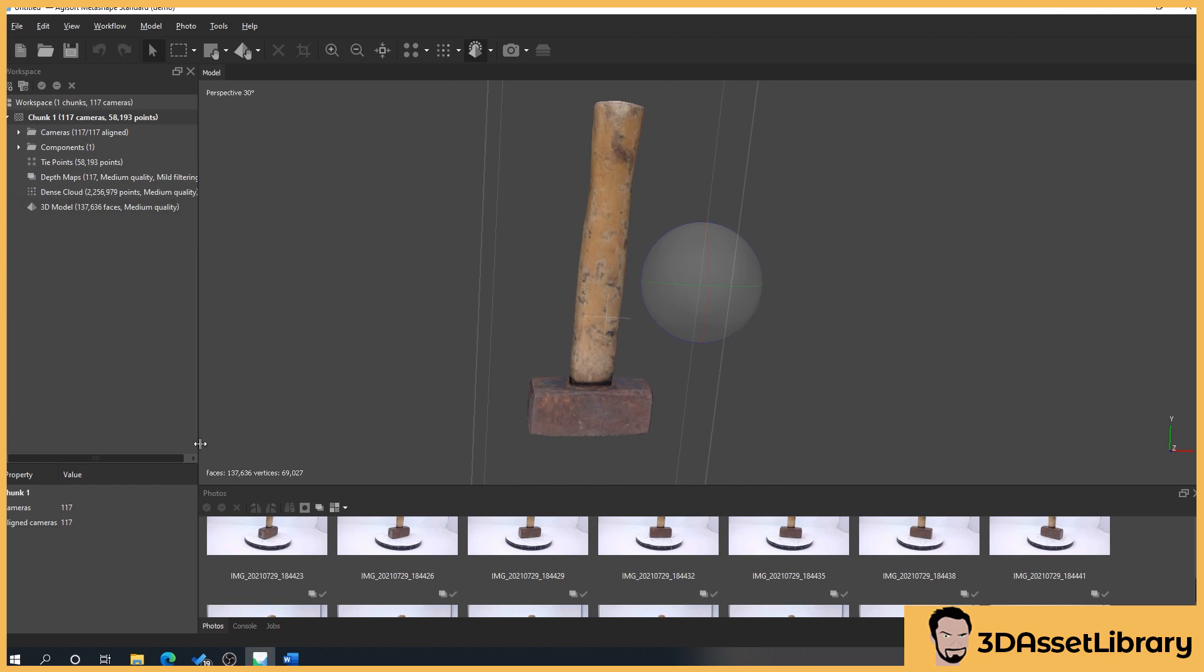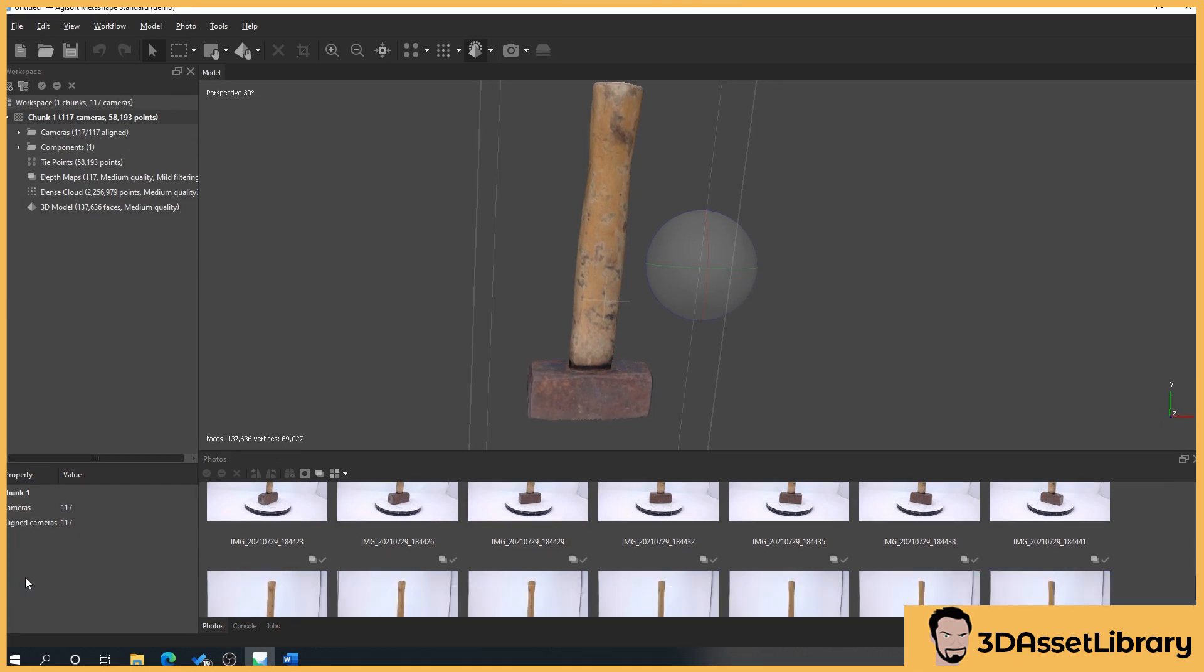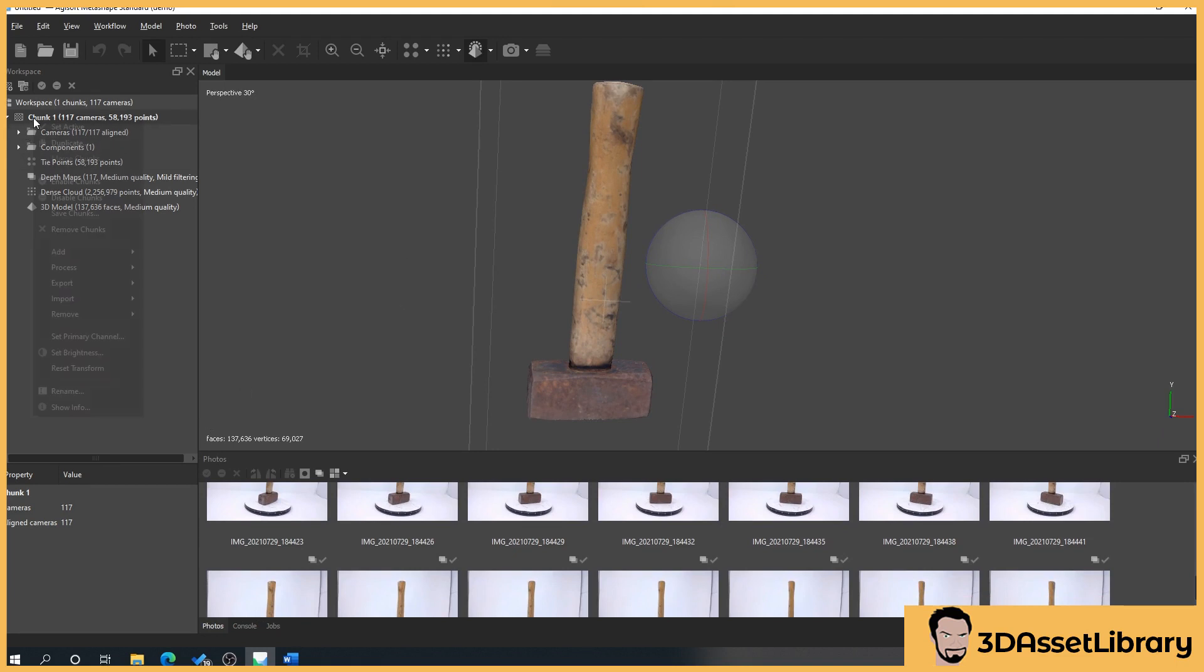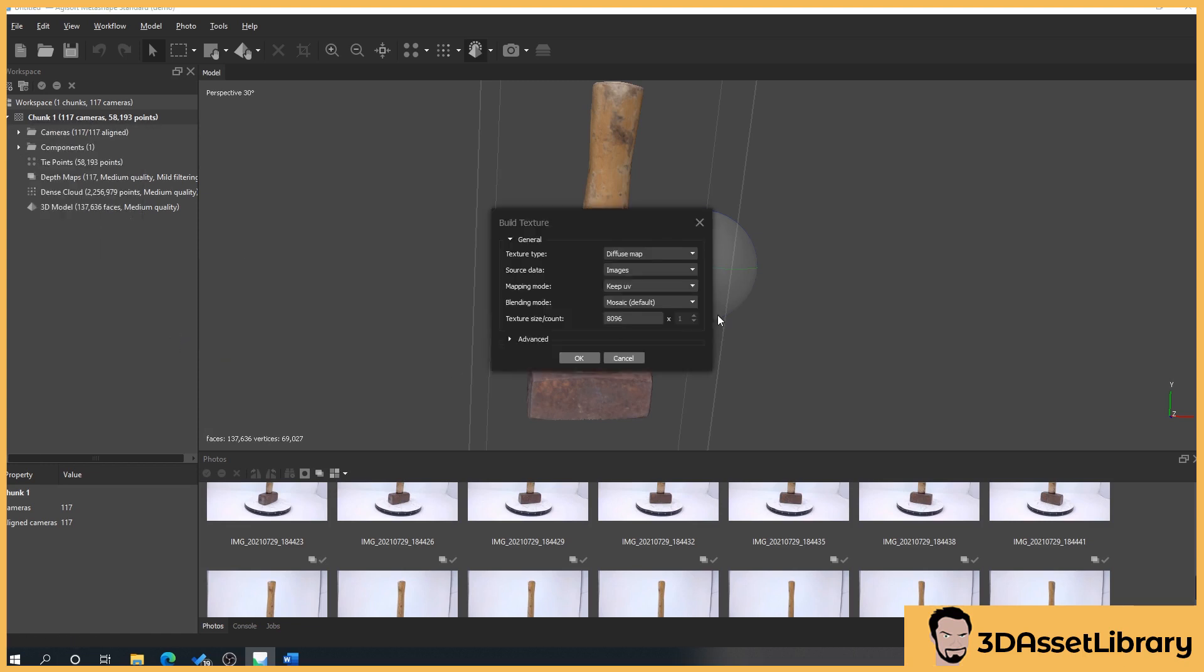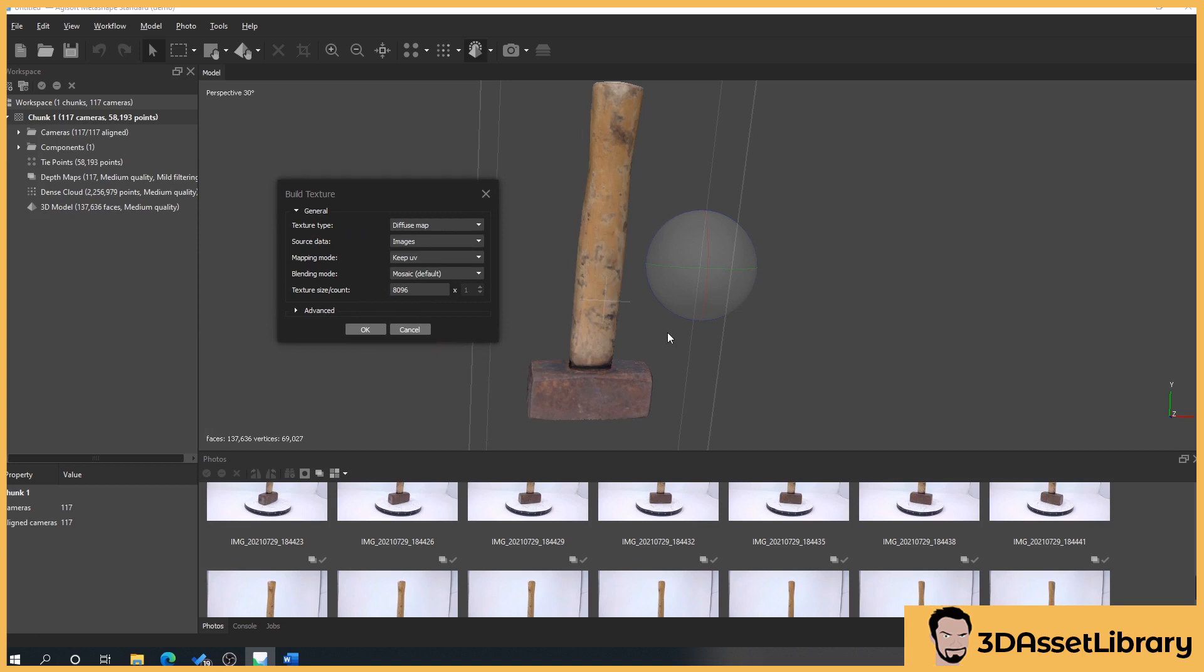We'll generate our texture. There's two options for this: you can generate the textures from our dense cloud and you can generate the texture from the images. I always prefer images because generally for me it gets a better quality. So we'll go to chunk, right click as always, process build texture.